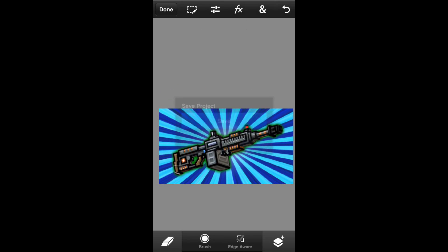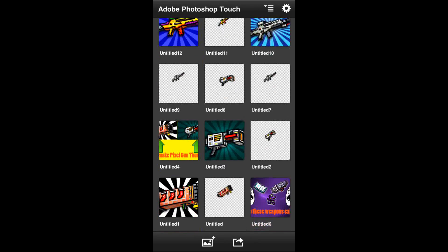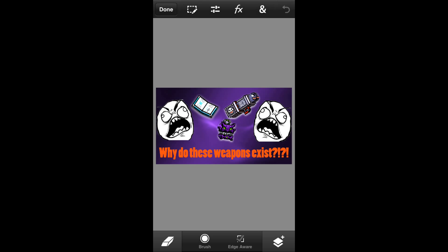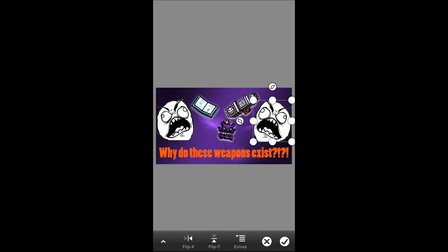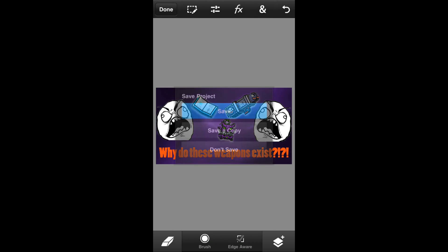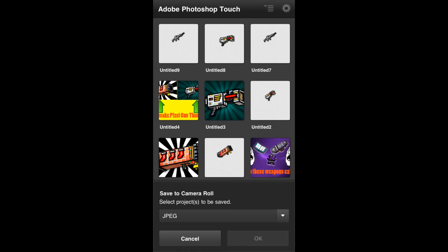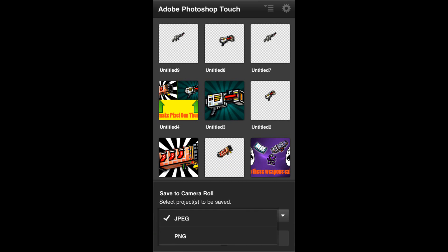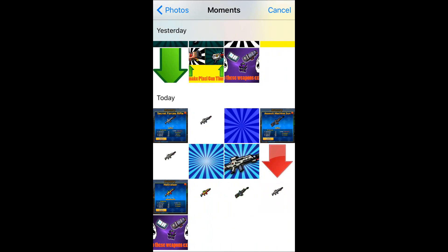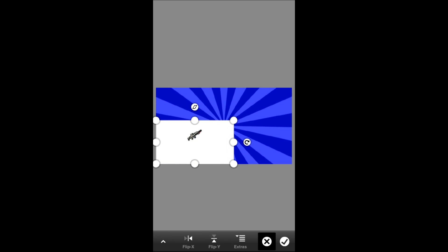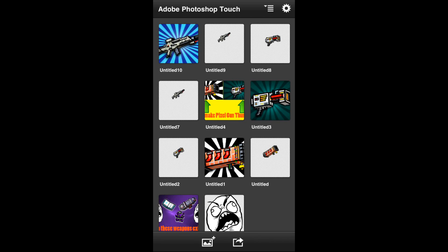There are a lot of different types of thumbnails you can make — it doesn't have to be just one weapon. For example, you can take multiple PNGs of weapons and put them all in one picture. You can also look up other PNGs on Google, like an angry face. Here's what happens if you don't save as PNG: I saved this as a JPEG and when I tried to put the Secret Forces Rifle on there, it's all white — no transparency. So always save as PNG.